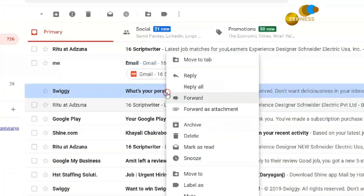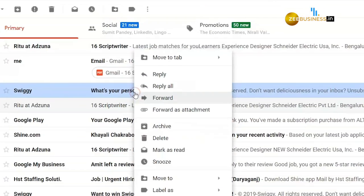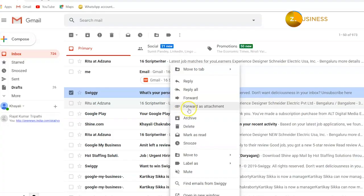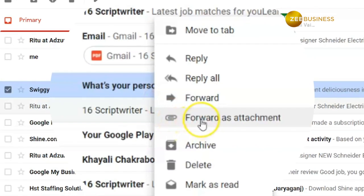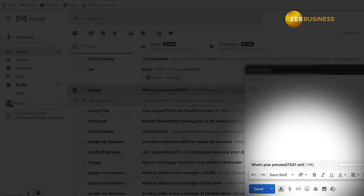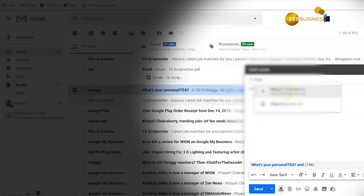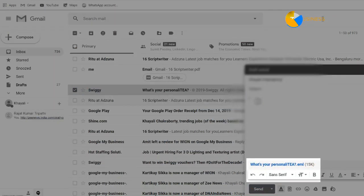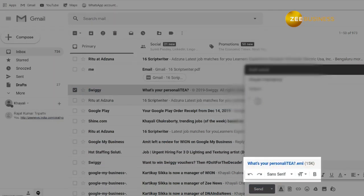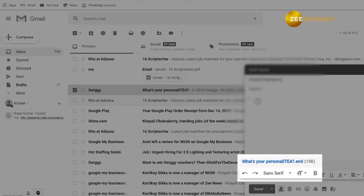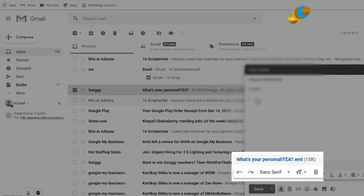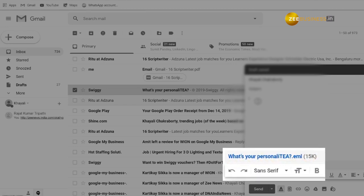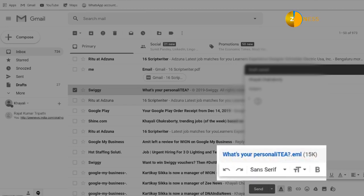To access this feature, you can select the emails you want to forward, click on the overflow menu, and then choose the forward as attachment option. There's no need to activate or install this tool — it is on by default. Messages will then be sent to a recipient as an EML file.